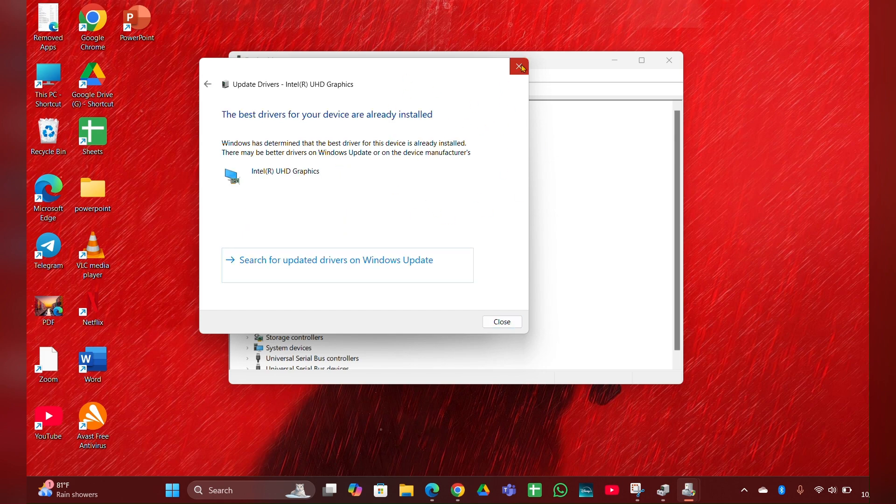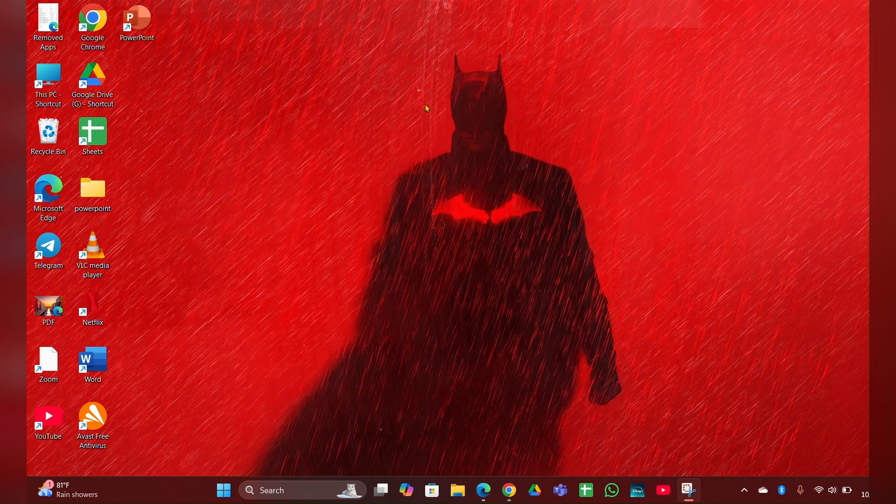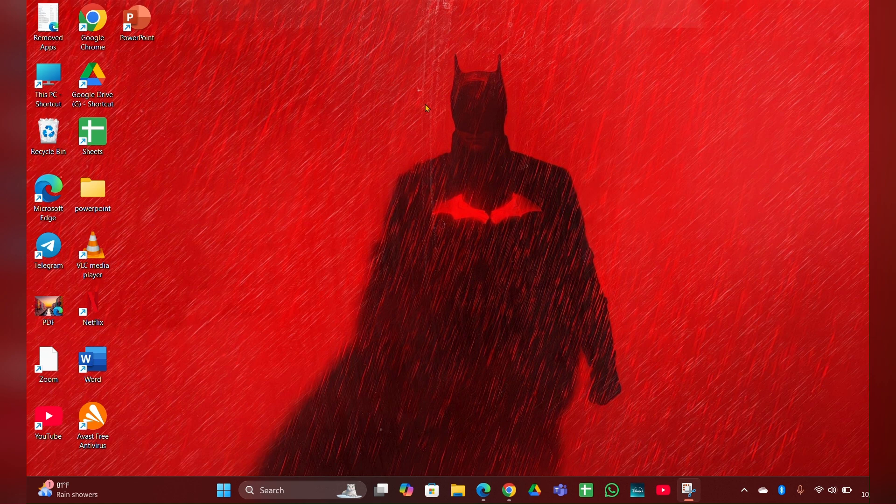Fix four: Perform a hard reset. Turn off your laptop and disconnect the power adapter. Press and hold the power button for 15 seconds to drain any residual power. Reconnect the power adapter and turn on the laptop.